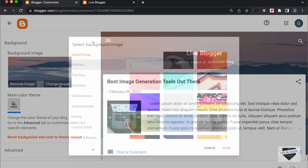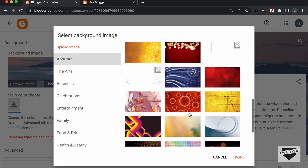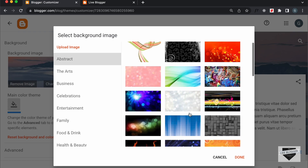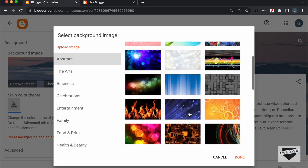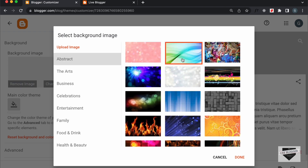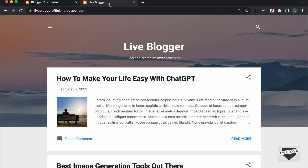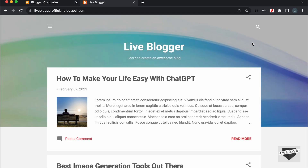So, if I click on Change Image, here we have all these background images provided by Blogger itself. You can just select one of these — I'll just select this one right here and click on Done. Now we can see that the image has changed. So if I click on Save and go back to our website and refresh this page, now here we can see we have a different background image.